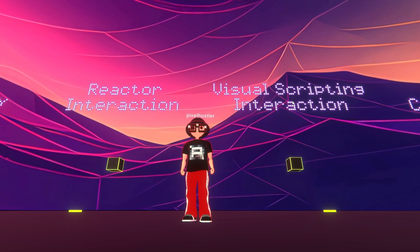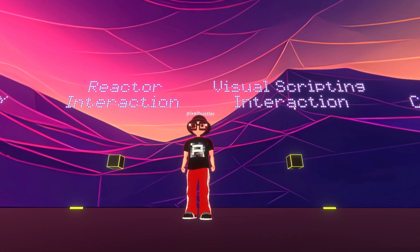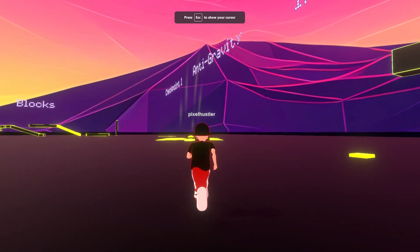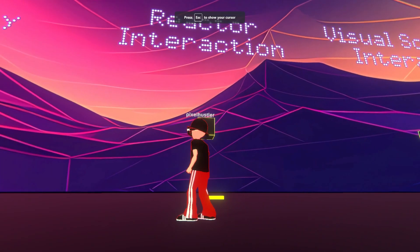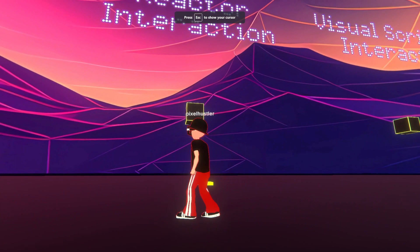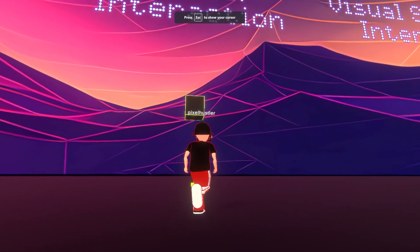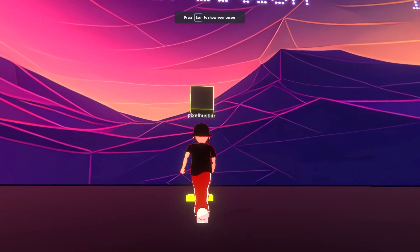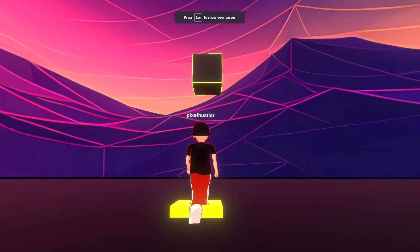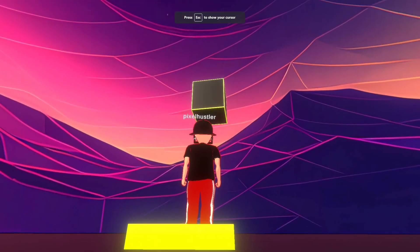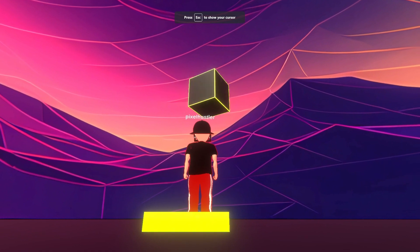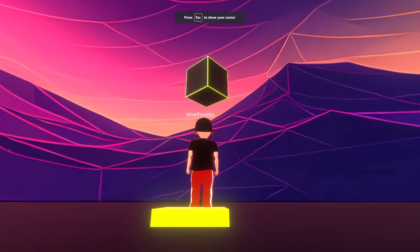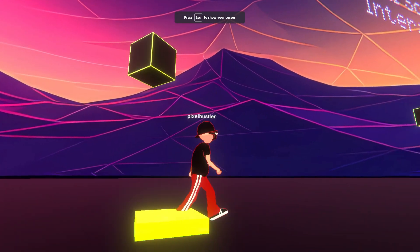Right now we've got the reactor interaction and visual scripting interaction examples. So this is if you want to take it a step further, or you just want to do this basic kind of — you enter an object, step on an object, whatever — and it instigates an animation. Here's the Mona reactor version. The Mona reactor is a great, simple, easy-to-use tool that you can use on any Mona project to create these sorts of interactions and get a little bit more advanced and complex.